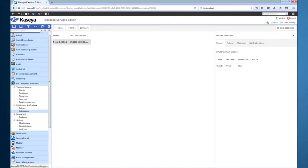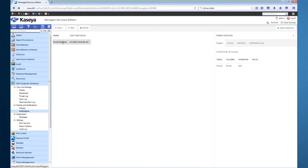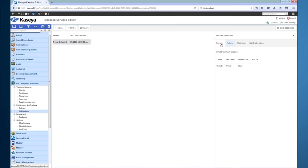Actions include creating ESET tasks such as scans or updates, creating Kaseya alarms which show up under the Monitor module in the VSA, sending emails, and also running agent procedures. As you can see, I currently have a notification defined that creates an on-demand scan of the machine whenever a threat is detected.